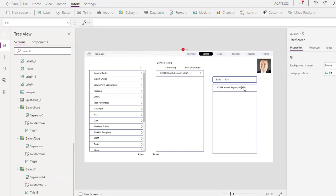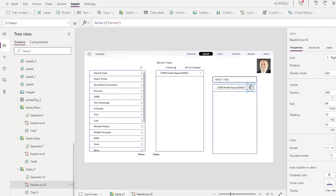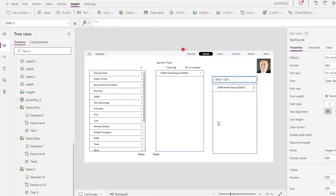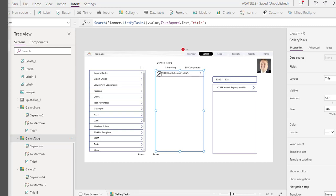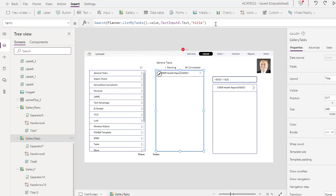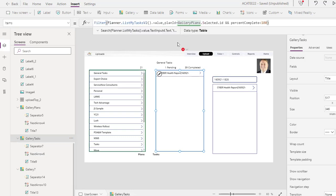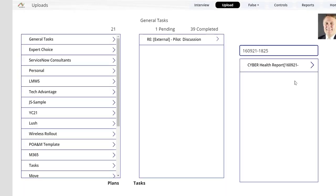Now we've quickly and easily created this search value. When I search for anything, I can find it right here. Let's change this gallery back to just showing tasks for a selected plan using a filter. I'm selected on the gallery itself — I'm going to highlight that, change it into the filter formula, and walk you through what this filter does. Let's go with it as it is and hit Play.